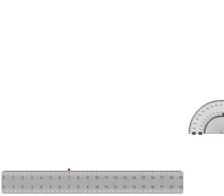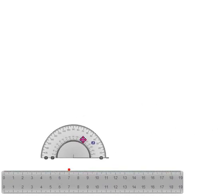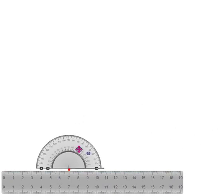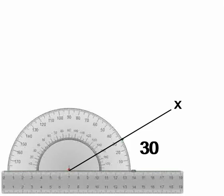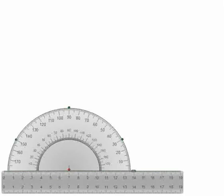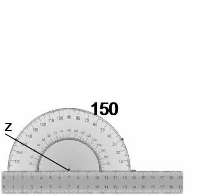To start, draw a horizontal baseline and mark the center line. Use a protractor to create the x-axis at a 30-degree angle, the y-axis at a 90-degree angle, and the z-axis at a 150-degree angle from the baseline.